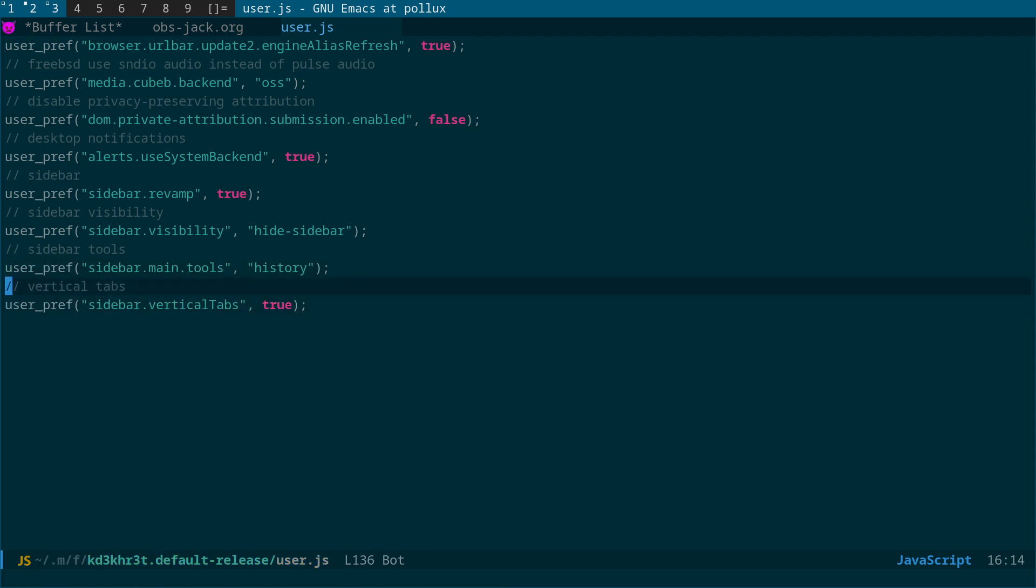Okay, so we've got four options here. We've got sidebar revamp true, sidebar visibility hide sidebar, sidebar main tools history, sidebar vertical tabs true.